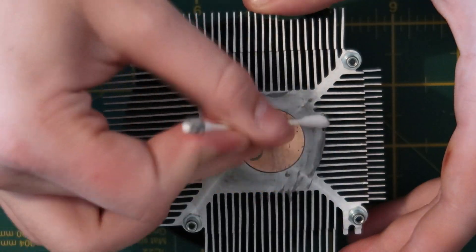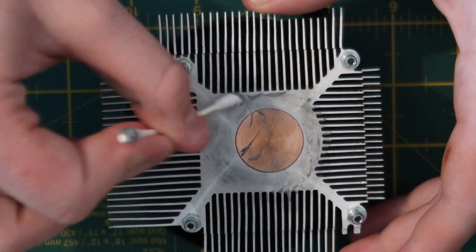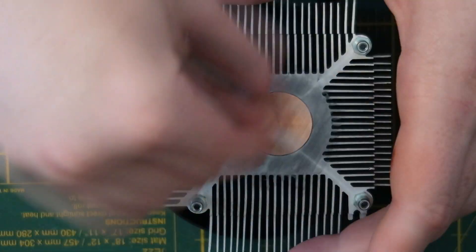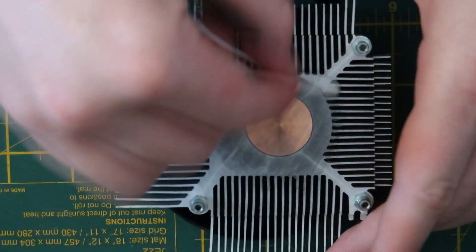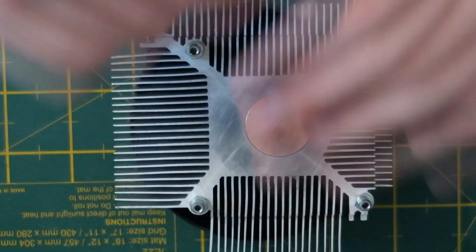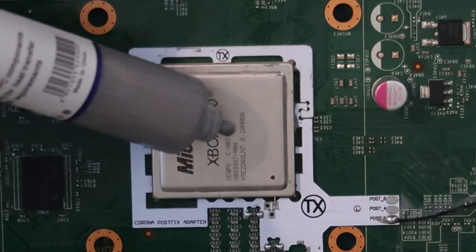You must change the thermal paste every time you take the heatsink off, and since I needed to to access the PLL point, I'll need to replace it with some new paste.